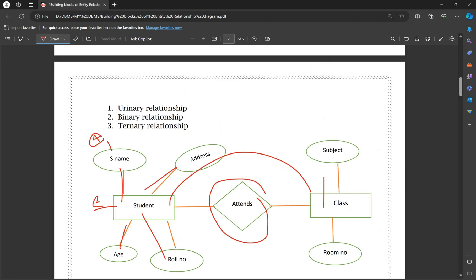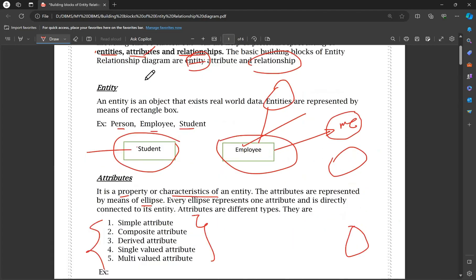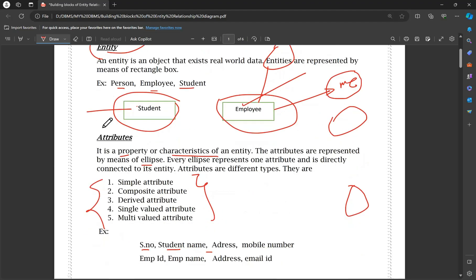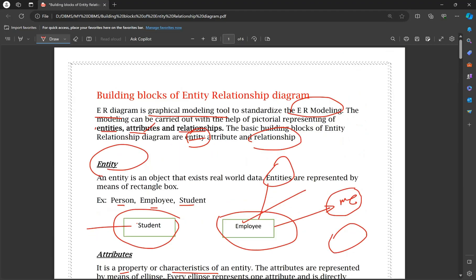This is one of the important questions: the building blocks of an Entity Relationship Diagram. In the next videos, we will cover entity types, types of attributes, and degree of relationships — all very important topics. I hope this video will help you. Please like, thank you, and thanks for watching.